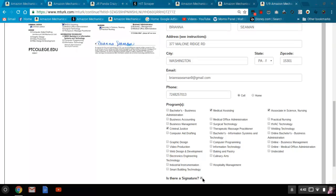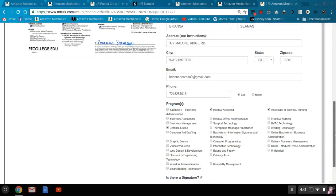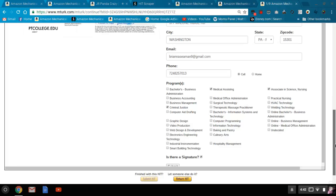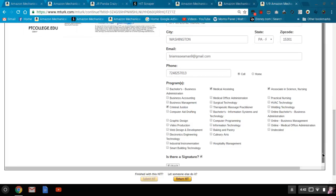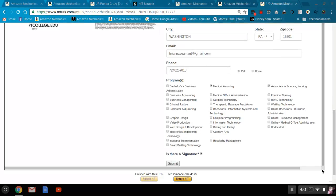And then is there a signature? Yes, there's a signature. And then you go and hit submit and it's easy peasy.